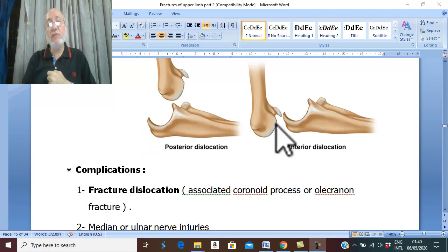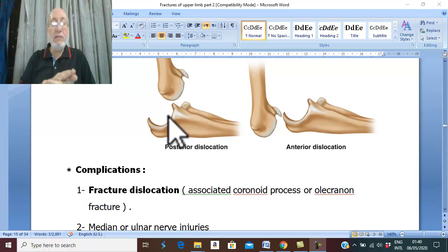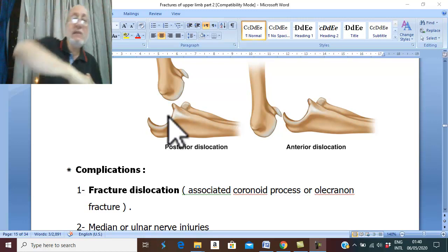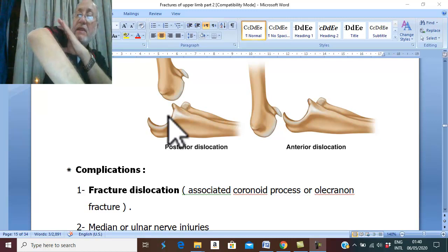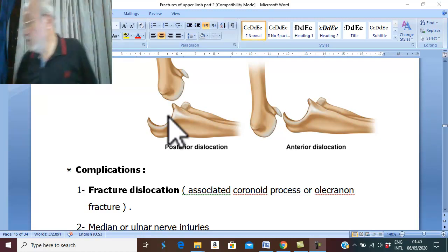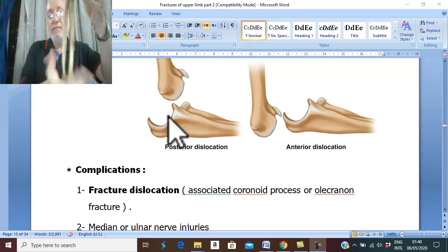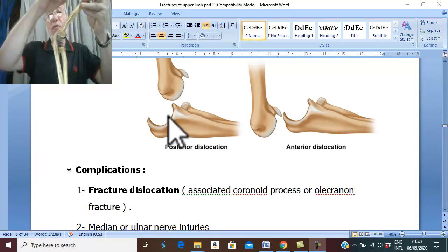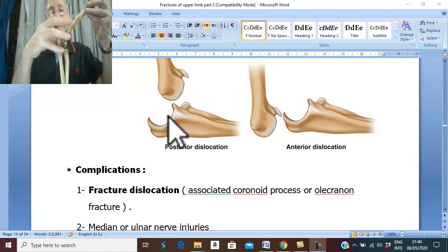Posterior dislocation of elbow is much more common than anterior dislocation. The etiology of posterior dislocation of elbow joint is the same trauma as extension type of supracondylar fracture — which is a fall on an outstretched hand with the elbow slightly flexed, so that the action of the trauma and the counter-action meet at the elbow region.